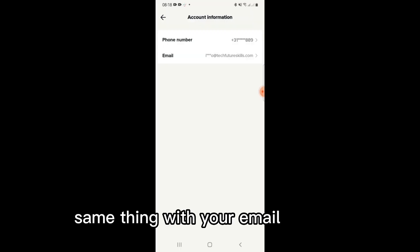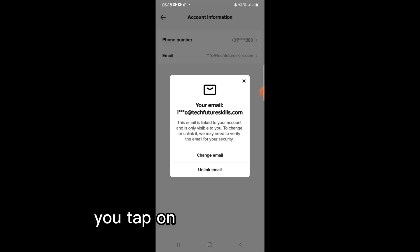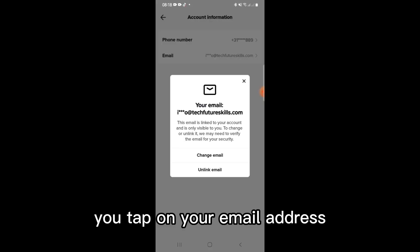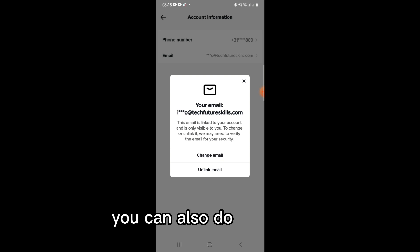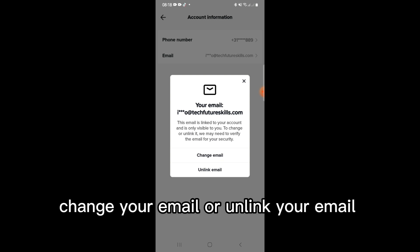Same thing with your email address. Tap on your email address and you can do the same — change your email or unlink your email address.